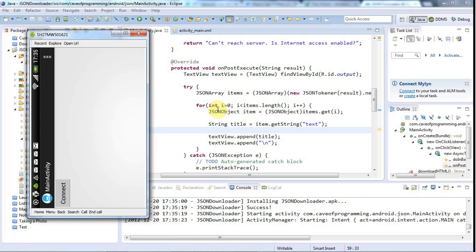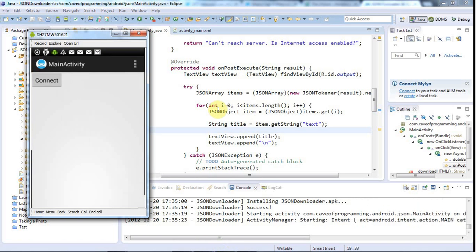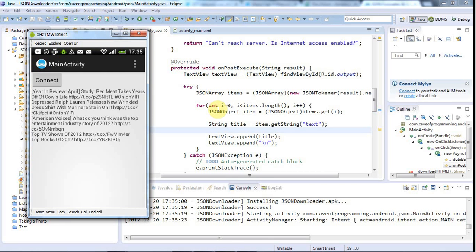I'm holding my phone and I'll click the connect button. There we go — a bunch of titles from the Onion appearing in the text view.